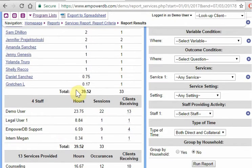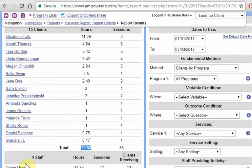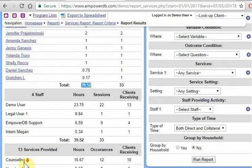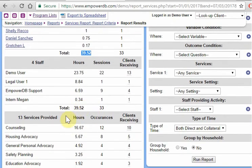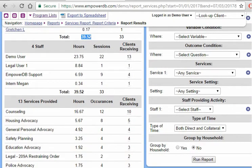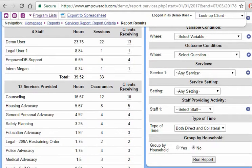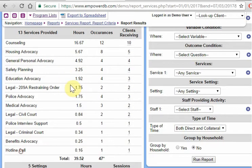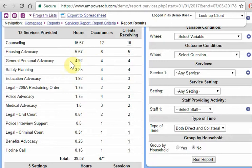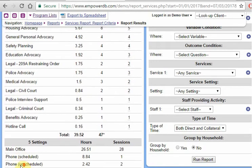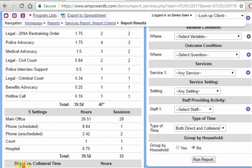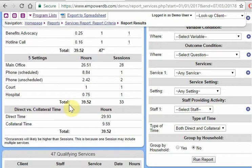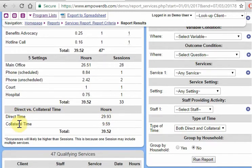And note here that the total for number of hours is the same for by client, by looking by staff. All right, we did 13 different types of services. Counseling was the most popular with this many occurrences and this many hours. We're looking at the same information, but just sliced up in different ways. Here's by setting and here's by direct time versus collateral time. And your wording for these might be different or not have this distinction at all.